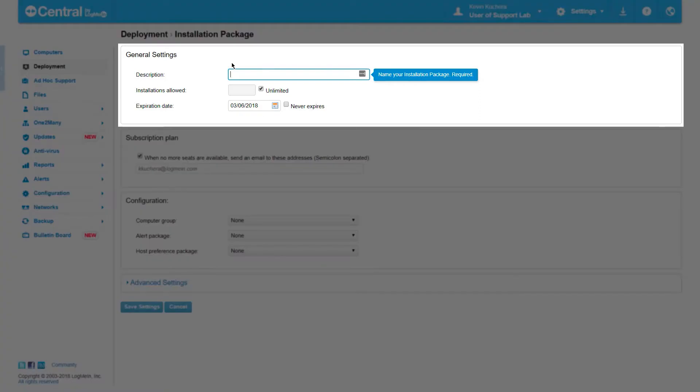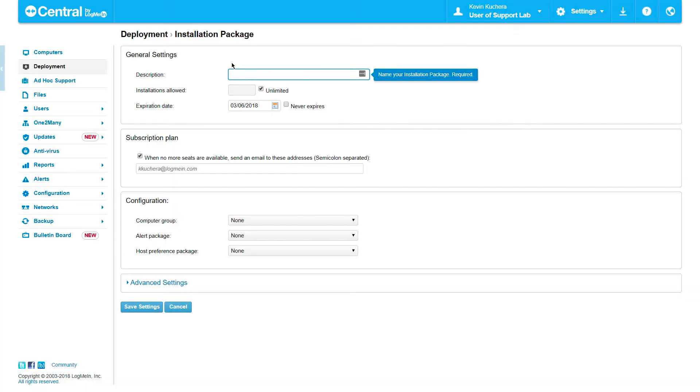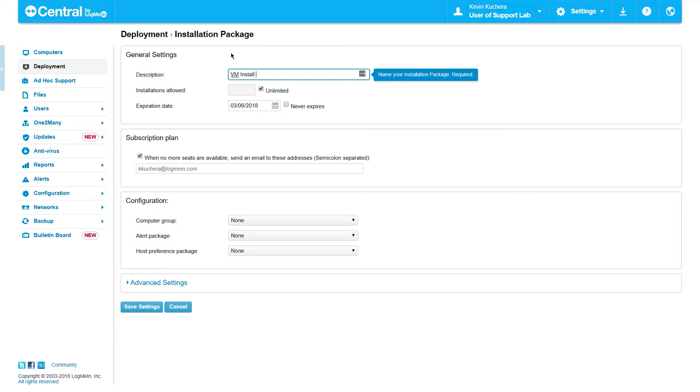In general settings, we start by naming the package, which I recommend being as specific to this particular installation as possible. For example, if I was using this package to install LogMeIn on a group of virtual desktops in the IT Tech Testbed, I would want to name the package accordingly, so I can return to use it should more machines of this type need to be added. Here, I will name my package VM install for Tech Testbed.